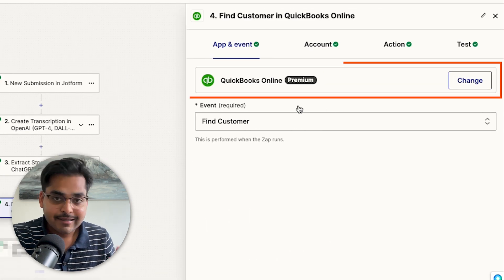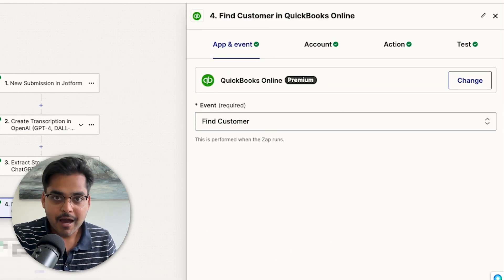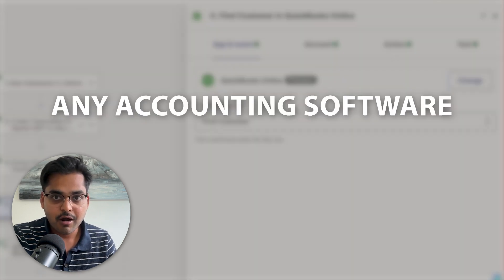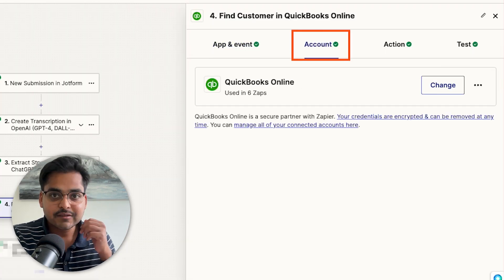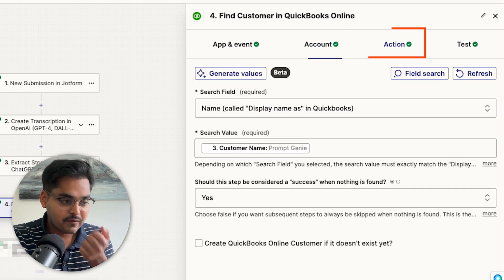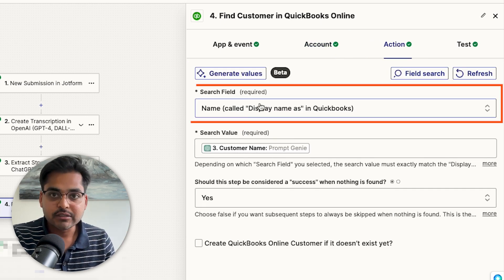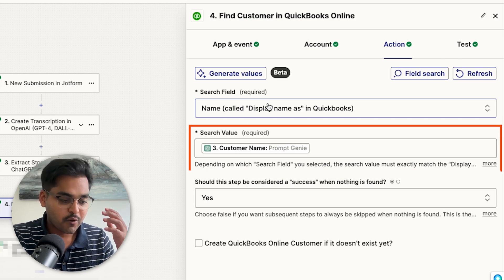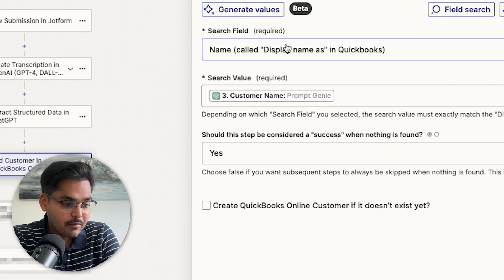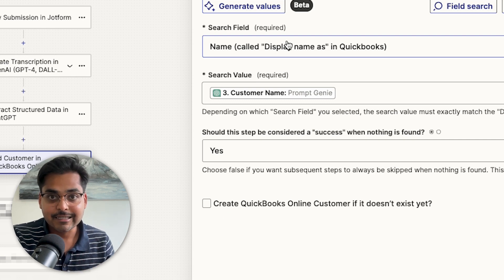I'm using QuickBooks as an example, but Zapier is compatible with almost all accounting software, so just pick whichever one you use from the dropdown. For the event, use 'Find Customer' — since in our voice note we say which customer we're creating the invoice for, this step automatically searches QuickBooks customer records to find them. At the bottom there's an option to create a new QuickBooks customer if they don't exist, so for new customers just record a voice note and it will automatically create them. Test the step to make sure everything is working.